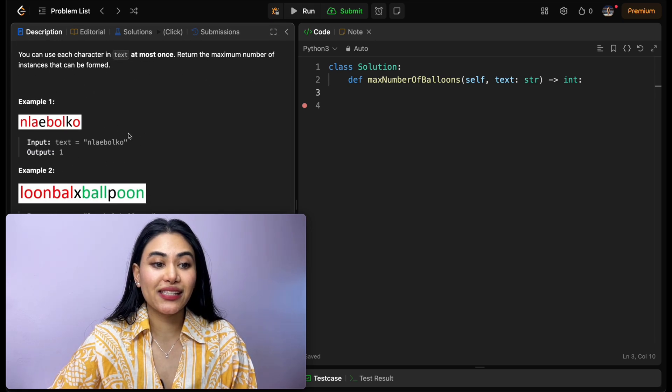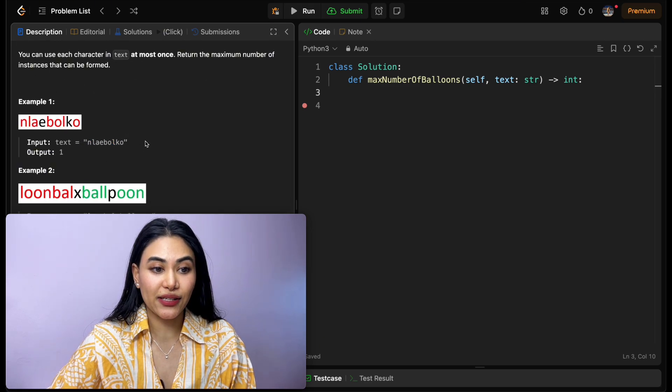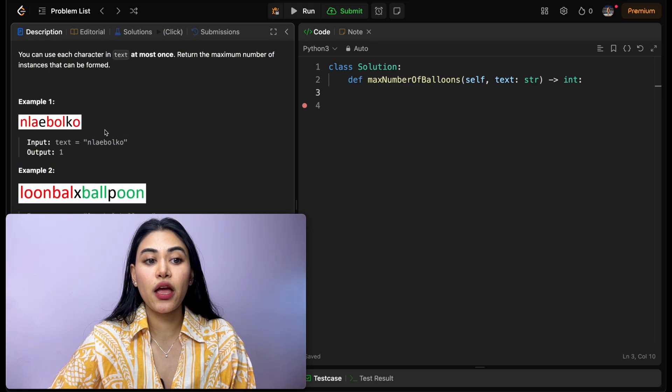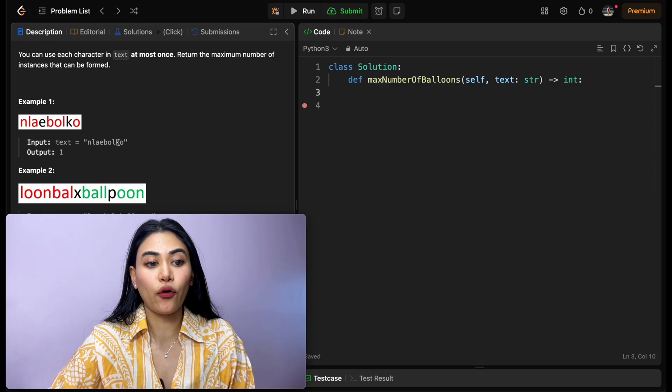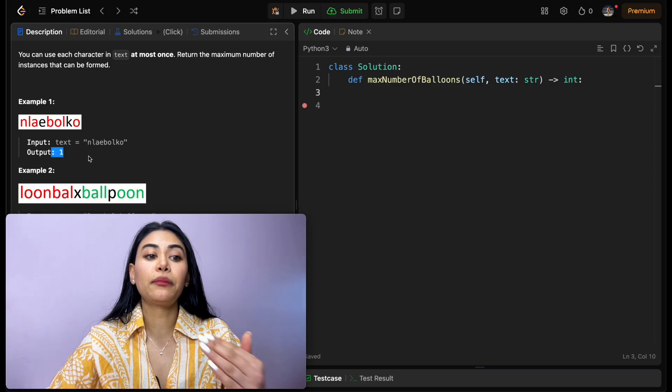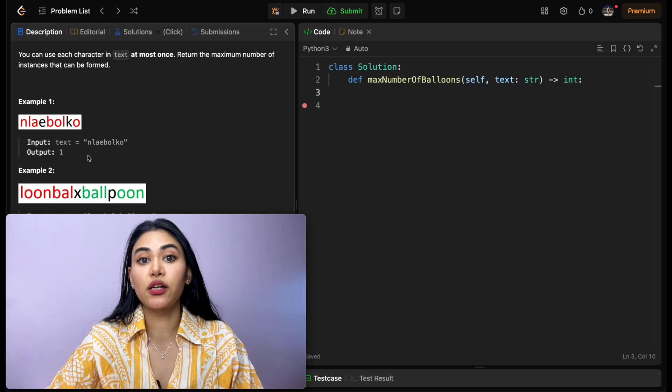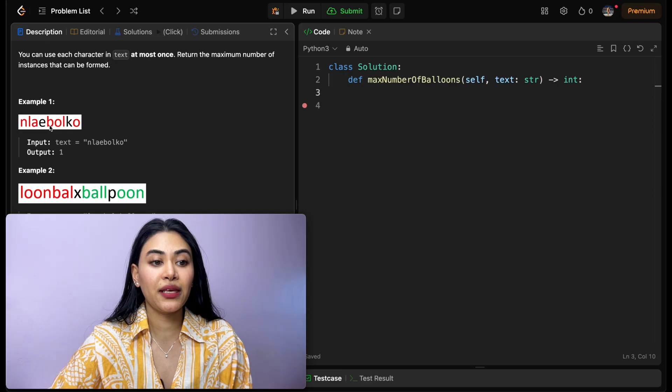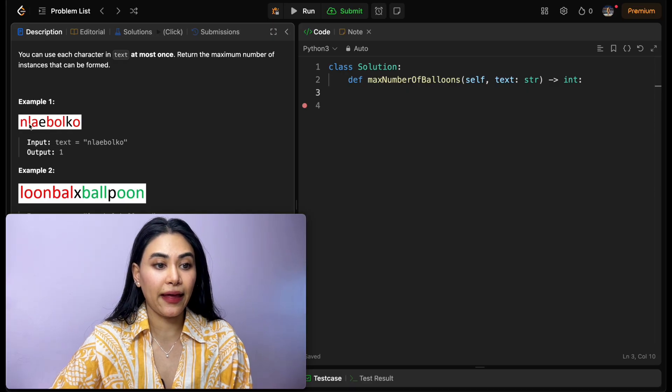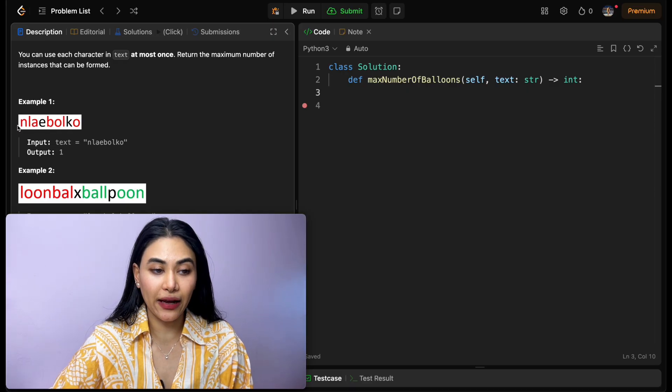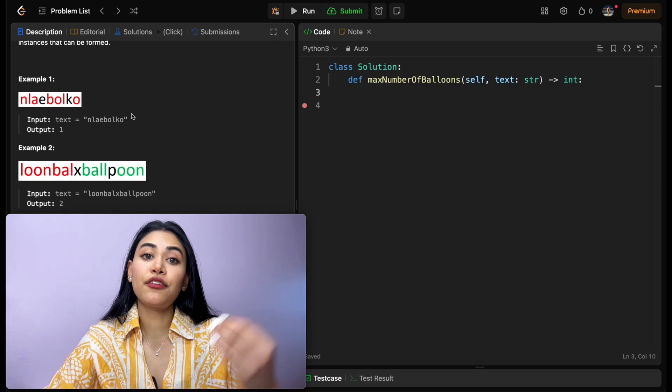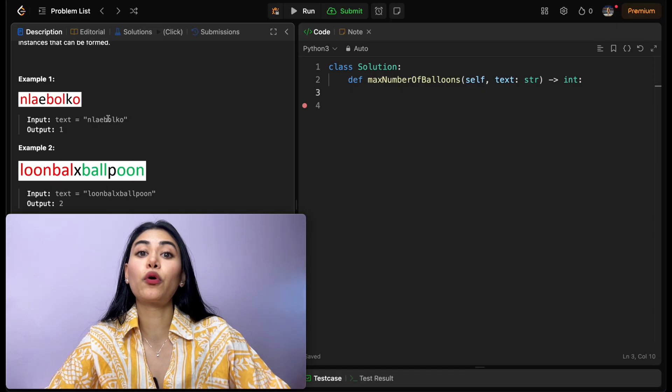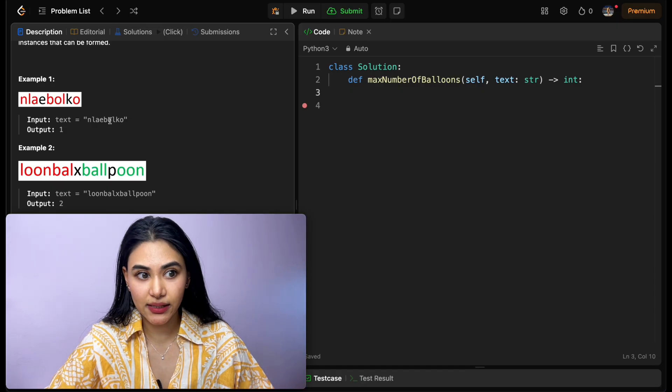Example 1, this is our input text over here, n-l-a-e-b-o-l-k-o. We can only form one instance of balloon. We can spell out b-a-l-l-o-o-n. We don't have enough occurrences of all the characters to form more than one instance.